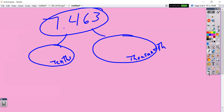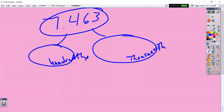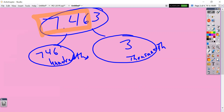Let's still use the same decimal, but instead of breaking it into tenths and thousandths, let's go ahead and break it into hundredths and thousandths. Same idea — underline all the way to the hundredths place. That's our 746 hundredths, and we're just left with 3 thousandths.